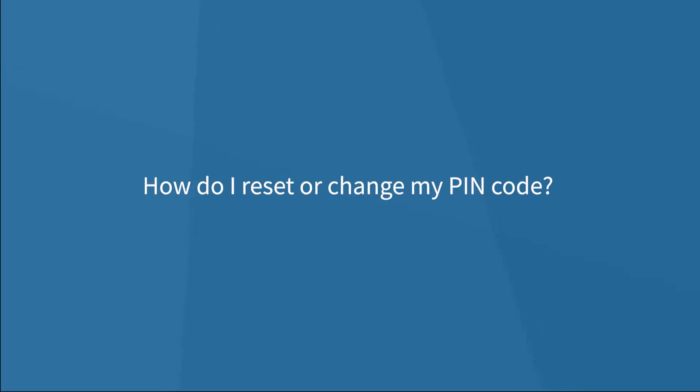Hello everyone! In today's video, we are going to cover how to reset or change my PIN code. Are you ready? Let's do it!